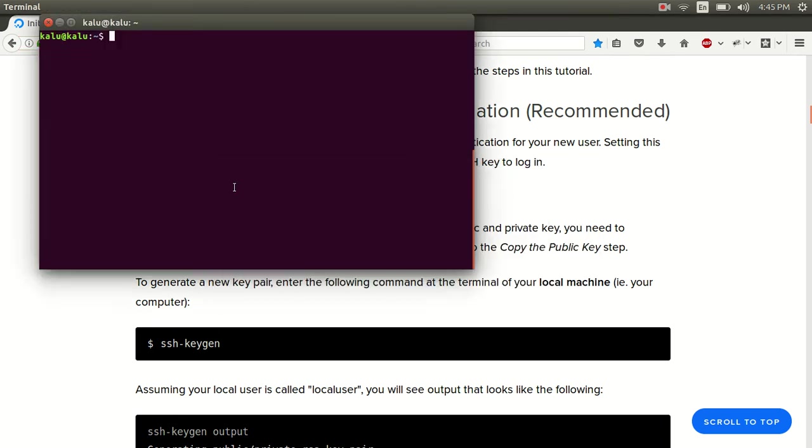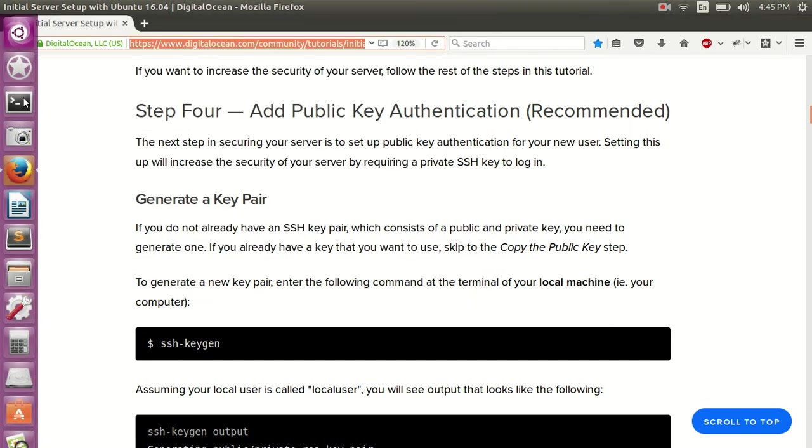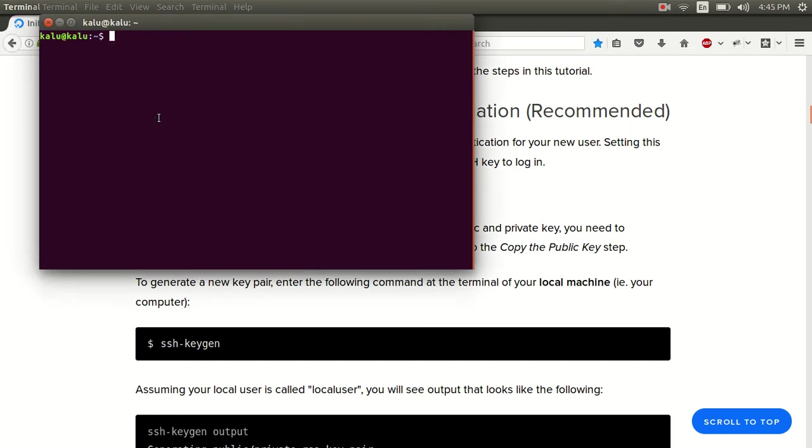Before we generate a key pair, we want to check to see if you already have an SSH public key pair. To do that, I want you to open your terminal. Just to show you how to do that. Open your terminal and do ls tilde forward slash dot SSH and then enter.